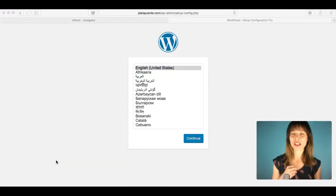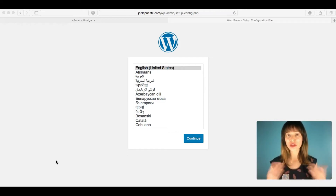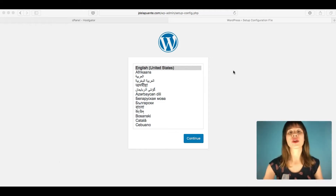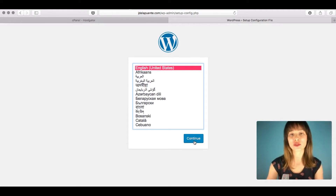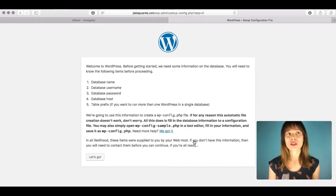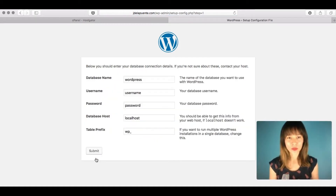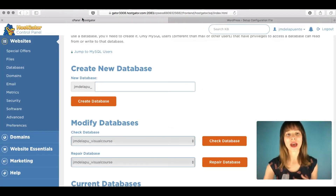Now that WordPress is uploaded and the database is created, it's time to install WordPress into your domain. Visit your domain in a browser and the WordPress installation screen will appear. Choose your language — English from United States — and click Continue. This is why you needed to store the database credentials: you'll need the database name, user, and password now. Click 'Let's Go'.